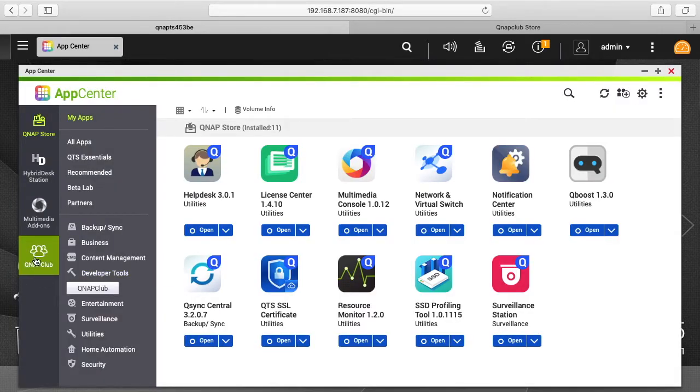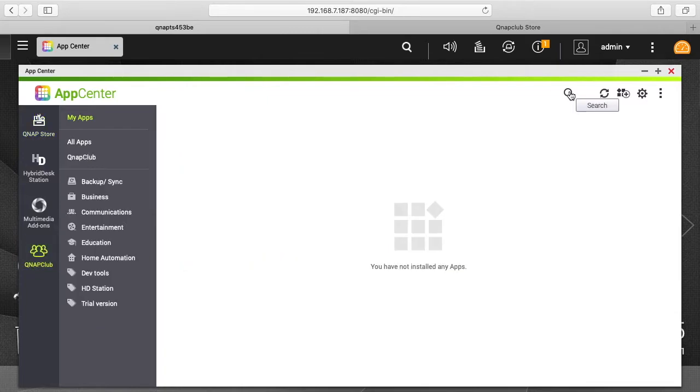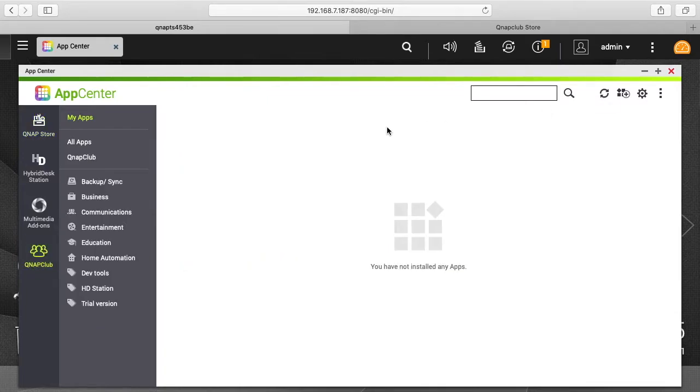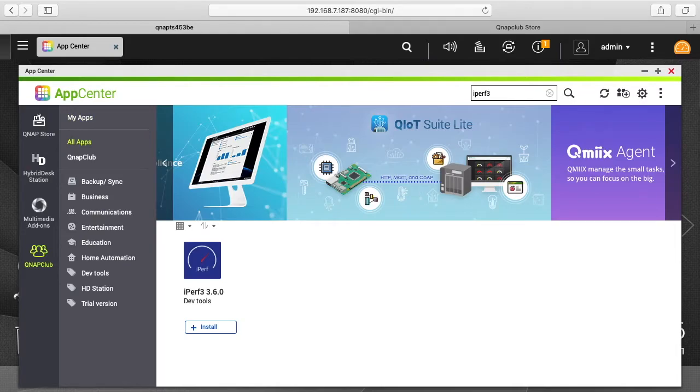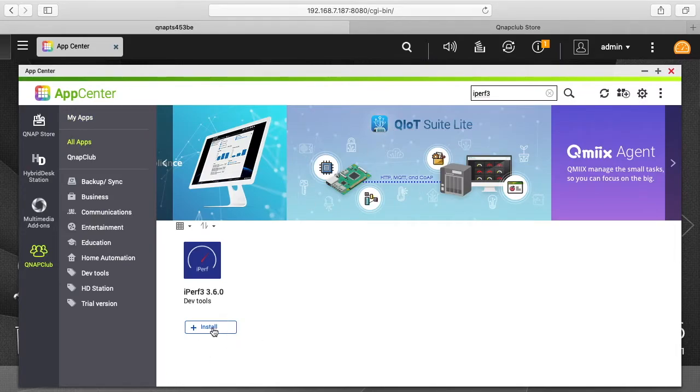And you'll see it added it over here on the left. So I'll click on it. I'm going to click search. I'll type iperf3. You see it came up here. I'll hit Install.